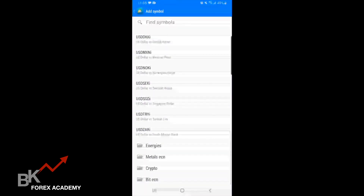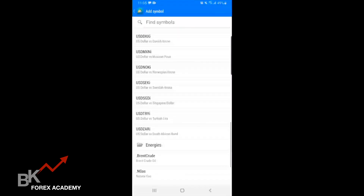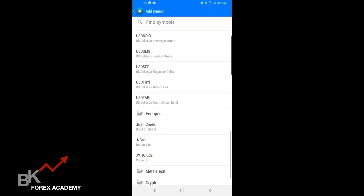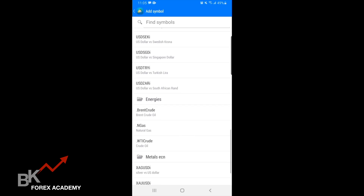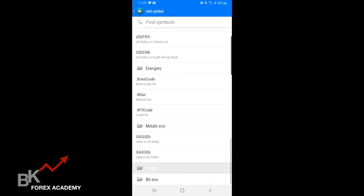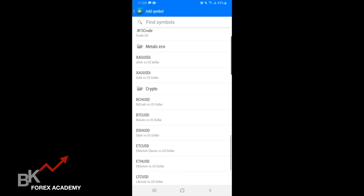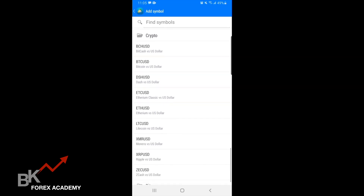If you scroll all the way down, you will see other types of things you can trade like energies, metals, crypto, and Bitcoin ECN. For example, if I want to do energies, I'm going to tap that and it will give me the option of crude oil, natural gas, Brent crude oil, and so on. For metals, it will give me the option for silver versus dollar and gold versus dollar. For crypto, it will give me BCH/USD — which is Bitcoin Cash and the United States Dollar — even Bitcoin versus the United States Dollar and so on.